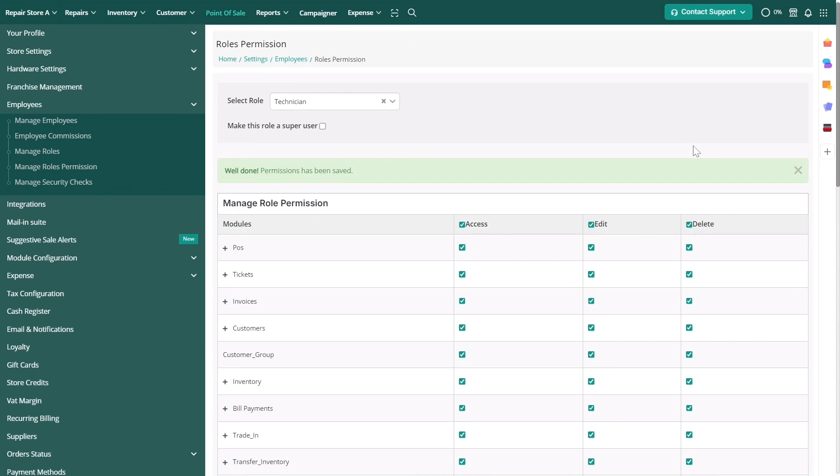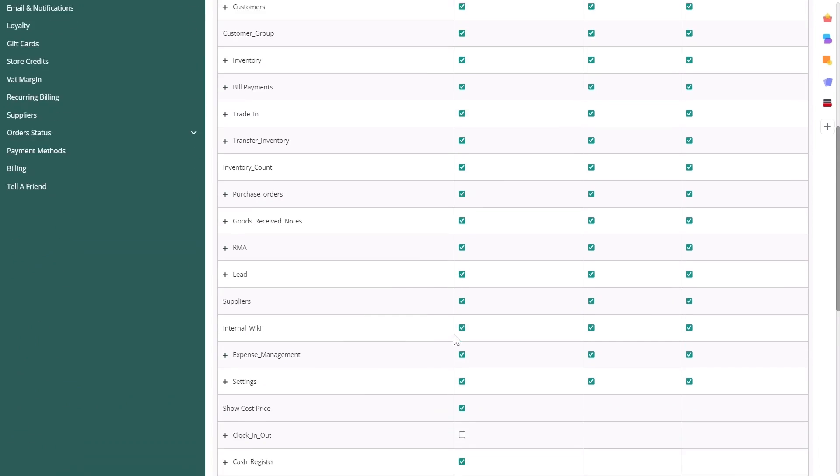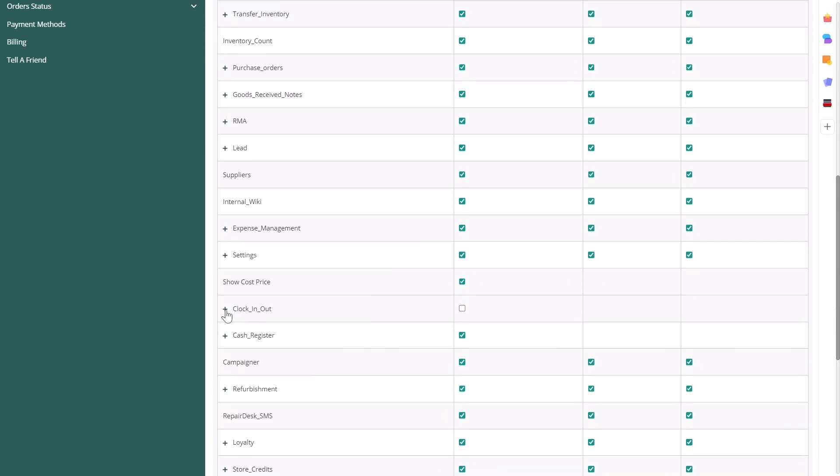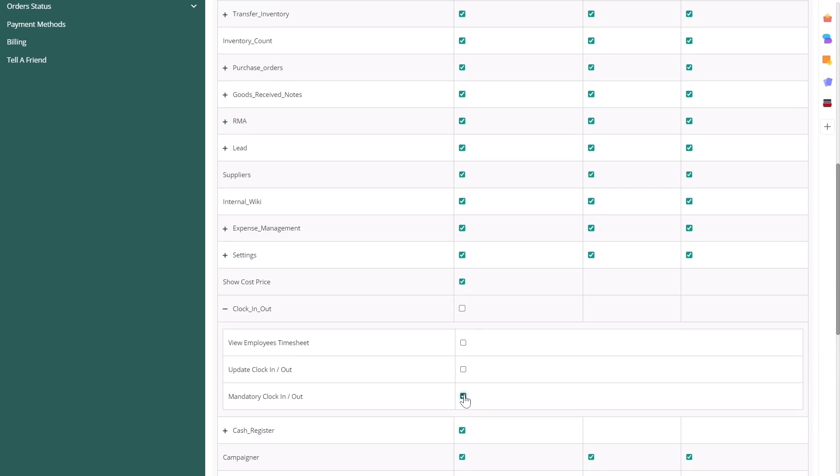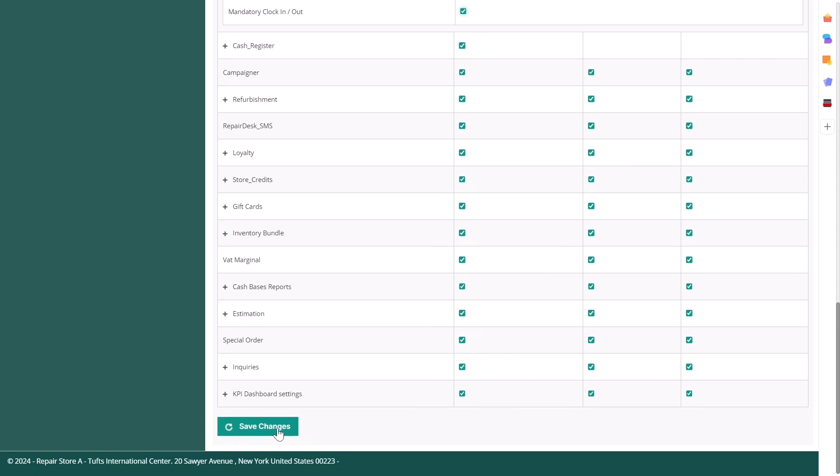Scroll down to the clock in, clock out section, press the plus icon to allocate permission, enable clock in, clock out, mandatory, and click on save changes.